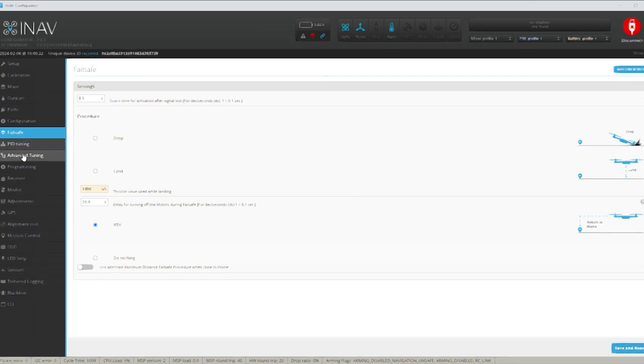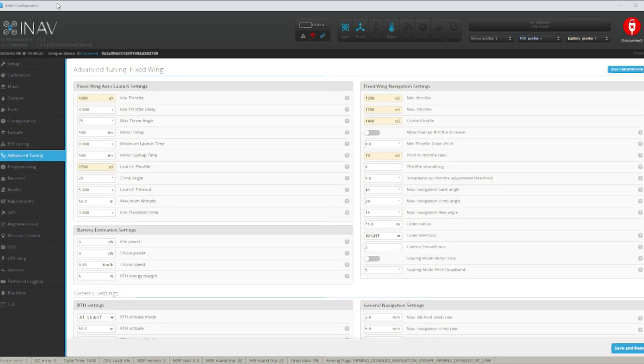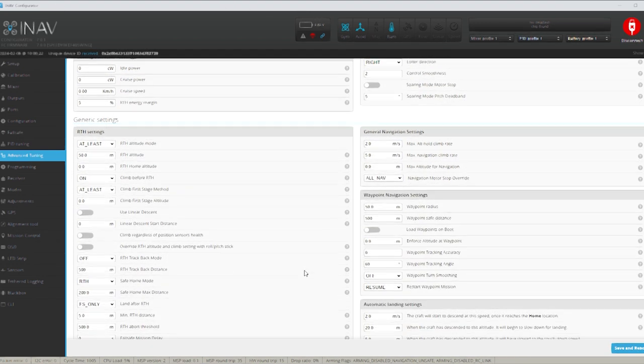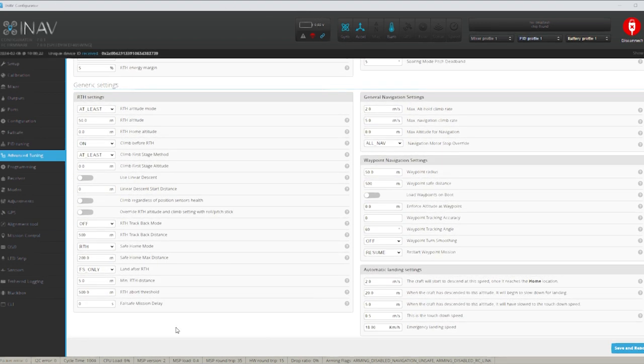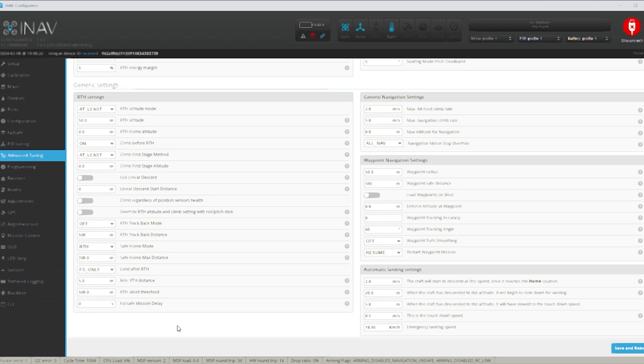PID tuning is not going to worry about that. Advanced tuning tab. Right so there's probably not much I'm going to worry about either in here at this stage. I will fiddle around with the launch settings eventually. But I don't think I'm going to be too phased about this. What have we got? Return to home settings. Return to home altitude. I've got 50 meters. Yeah it could go up a little bit if you really wanted to. You could adjust that. Climb on return to home. Climb first stage method at least. Climb first stage altitude. Use linear descent. Use linear descent start. Distance. They're all new I believe. I haven't filled with them yet.